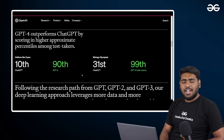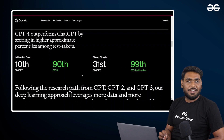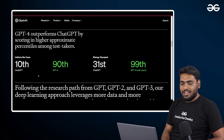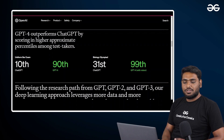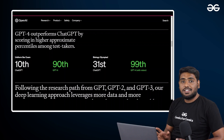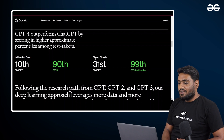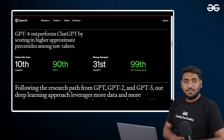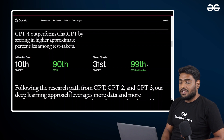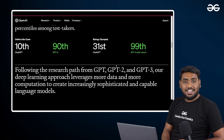Everybody was talking about how ChatGPT is passing exams. Well, ChatGPT-4 is doing it in an even better way. Just for the stats: on the uniform bar exam, ChatGPT used to score near the 10th percentile, and it has now increased to the 90th percentile. Talking about the Biology Olympiad, it was at the 31st percentile but now it is ranging at the 99th percentile — that is a drastic change.